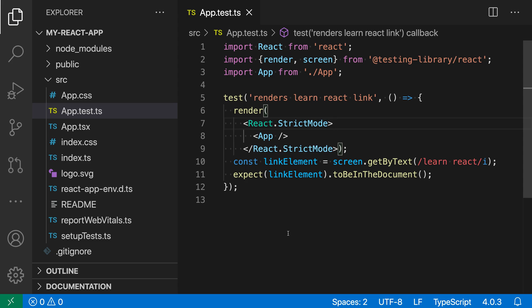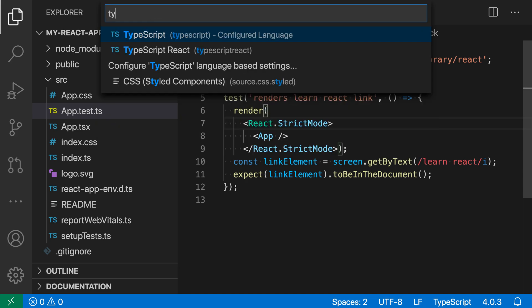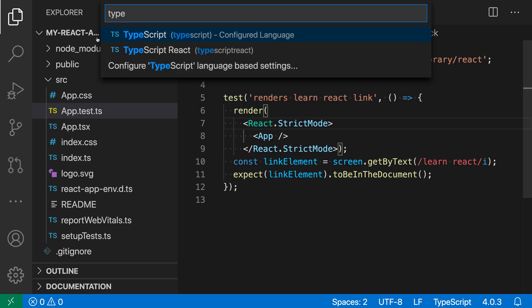Now if I undo this we could change the language mode in just this one file by going down to the status bar, clicking on the language mode which today is TypeScript, and instead saying TypeScript React.